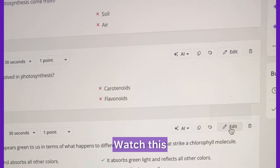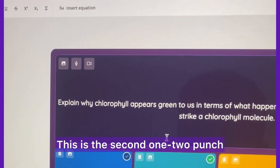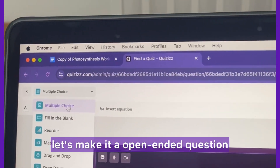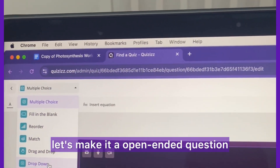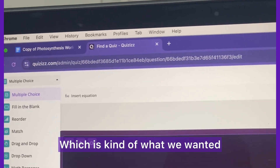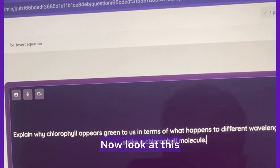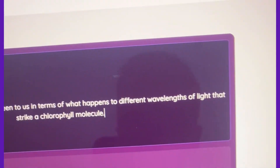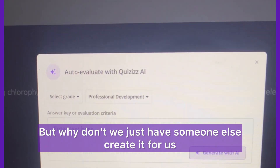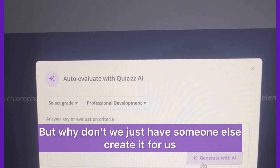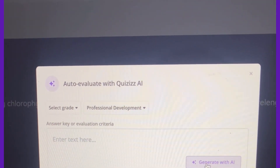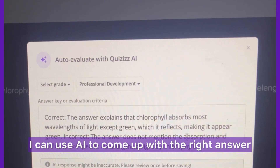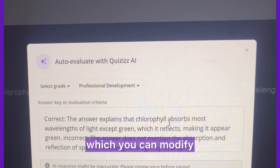So here's what I would do — this is the second punch. Instead of multiple choice, let's make it an open-ended question, which is kind of what we wanted. Now, why don't we just have someone else create the answer for us? Not only can we have someone else create it, I can use AI to come up with the right answer, which you can then modify.